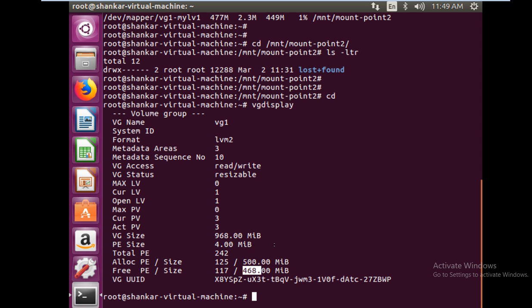Of course we can extend our logical volume by 468 MB. That's all we have at this moment. This is just an example - let's say you have a 10 GB drive and your volume group says you have 5 GB more left, so you can definitely make your LVM from 10 GB to 15 GB. While extending the logical volume you don't need to unmount it. You can directly do it and you won't lose any data - that's the benefit of LVM.